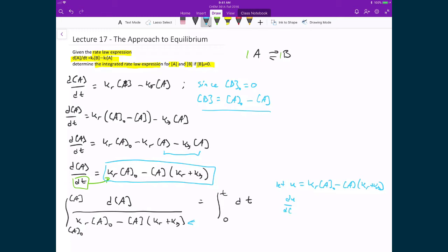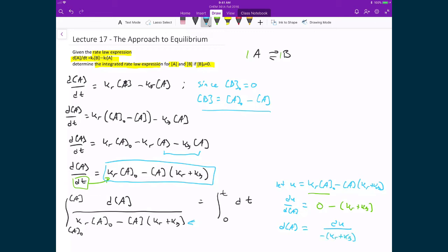Taking dU/d[A]: the first term has no dependence on [A] so it contributes zero, and from the second term we get negative (Kr plus Kf). Rearranging to find d[A], it equals dU divided by negative (Kr plus Kf). These two substitutions — U and this expression for d[A] — are then substituted back into the left-hand side integral to simplify it.